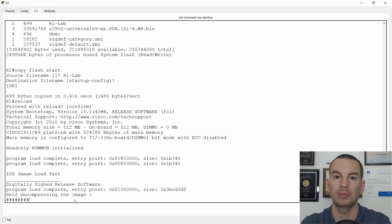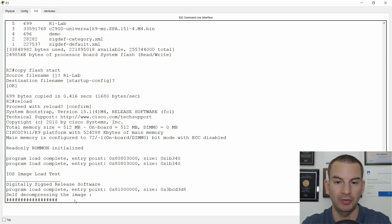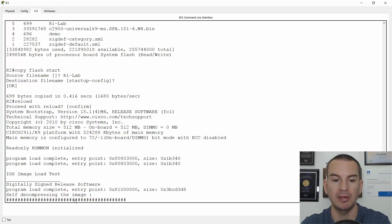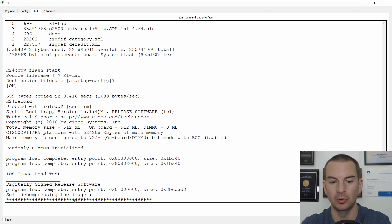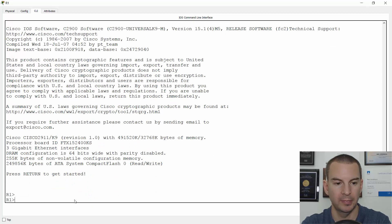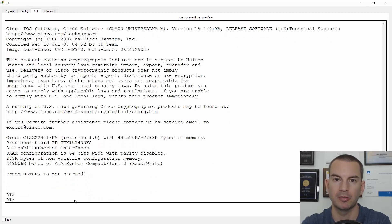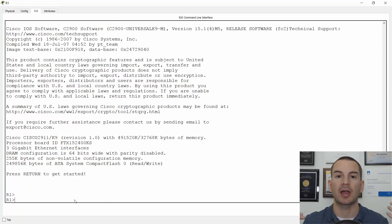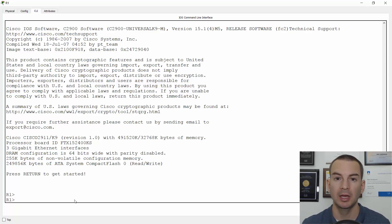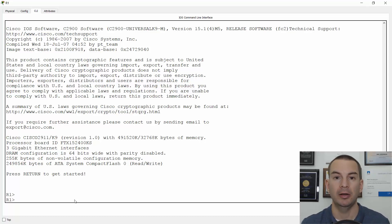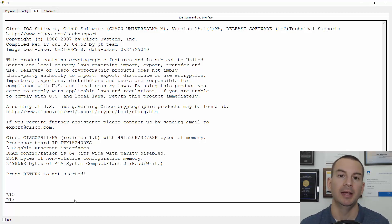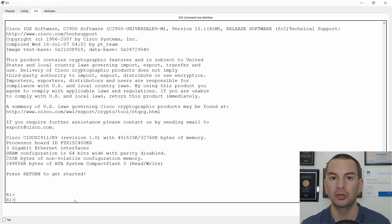So there you go. That worked just fine. So that is how you backup your running or your startup config to an offbox server, how you can also take a backup of your config to Flash and how to restore from that if you need to later.